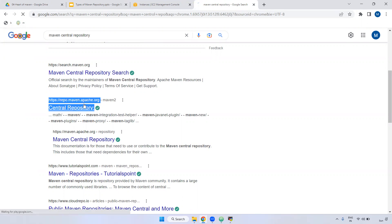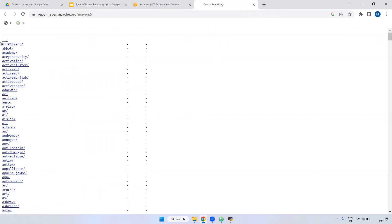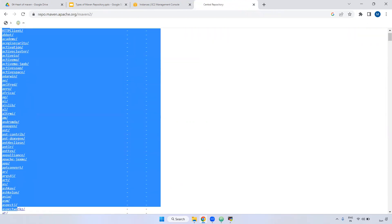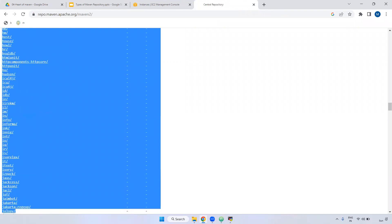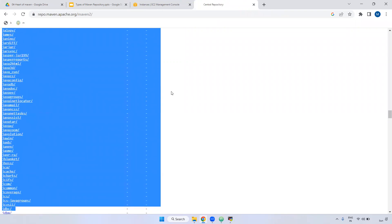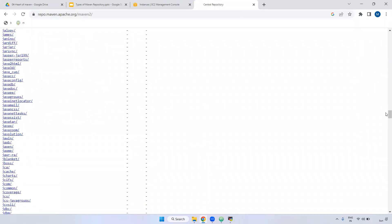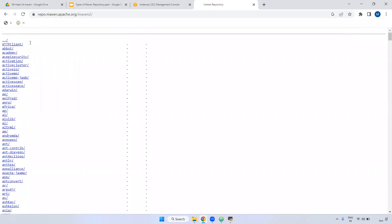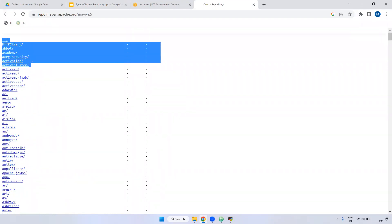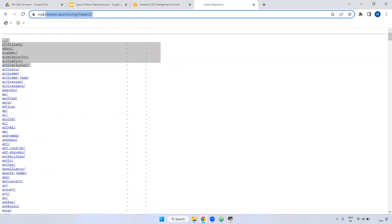Inside this central repository, all related plugins and related info will be there. Almost thousands of plugins and repositories are available here. This is the central repository.